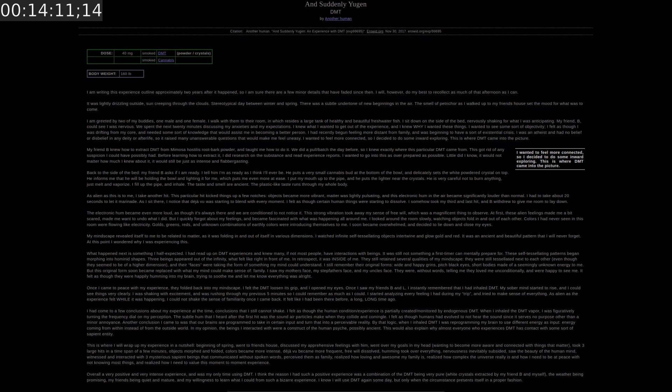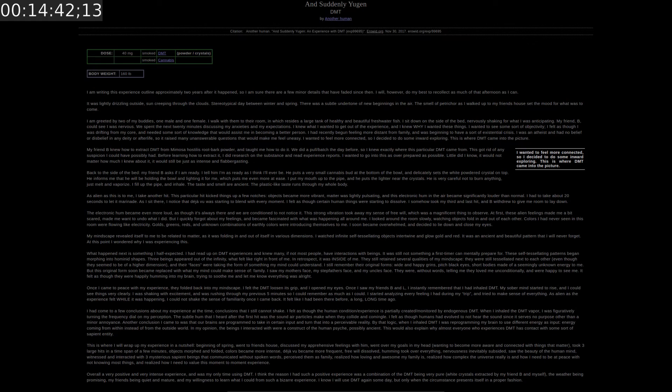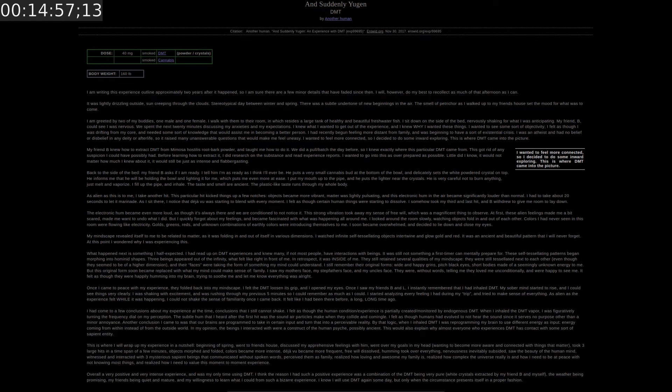They still retained several qualities of my mindscape. They were still tessellated next to each other even though they seemed to be of a higher dimension. And their faces were taking the form of something my mind could understand. I still remember their original forms. Wide and happy grins. Pitch black eyes. Short bodies made of seemingly unknown energy to me. But this form soon became replaced with what my mind could make sense of. Family. I saw my mother's face. My stepfather's face. And my uncle's face. They were without words telling me they loved me unconditionally. And were happy to see me. It felt as though they were happily humming into my brain. Trying to soothe me and let me know everything was alright. Once I came to peace with my experience. They folded back into my mindscape. I felt the DMT loosen its grip. And I opened my eyes.